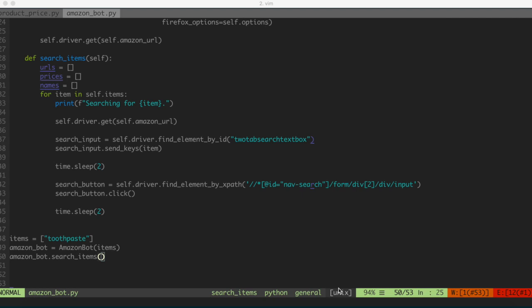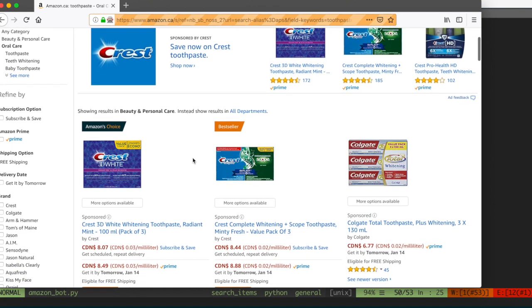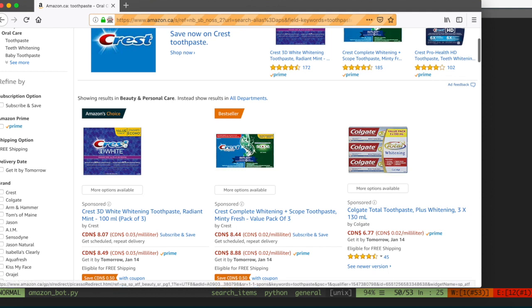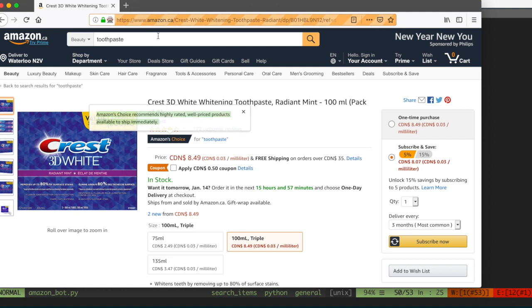With our Amazon bot, in the previous video, what we did is we had the bot go and search items from a list. We had a Python list, and our program would go to Amazon and search for those items. So the remaining part of this video, what we're going to do is, once we navigate to that page, select the first item in the list of results we get back from Amazon. For instance, we searched for toothpaste in the last video, and what I'd suggest we do is select the first item that pops up in the list of suggestions from Amazon.